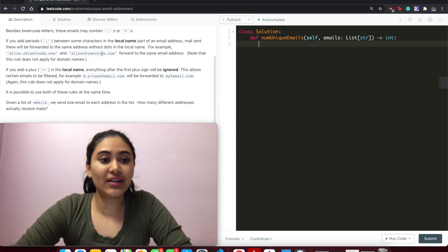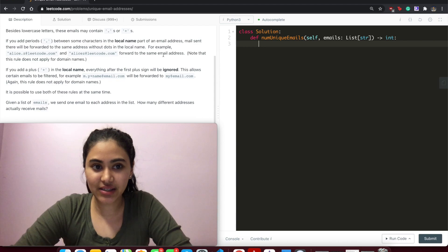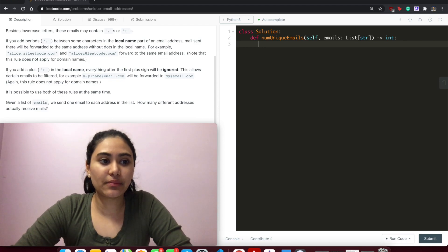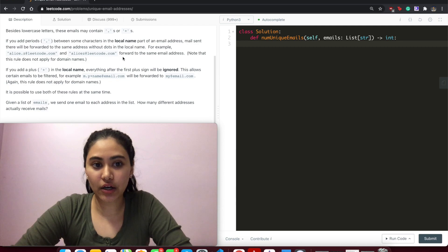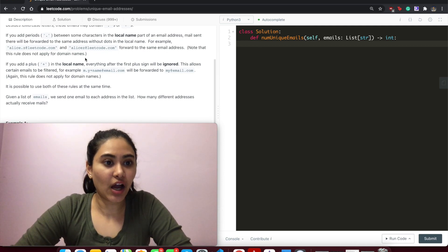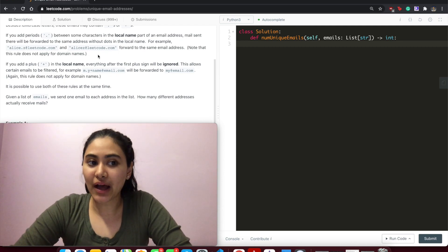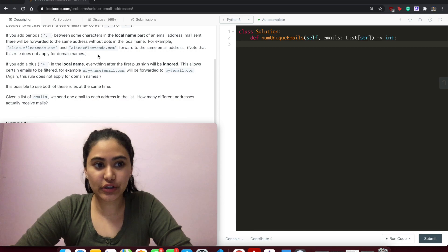sent to the same address without dots in the name, so dots are basically meaningless. For example, alice.z@leetcode.com and alice@leetcode.com are the same email. This does not apply to the domain name, however.